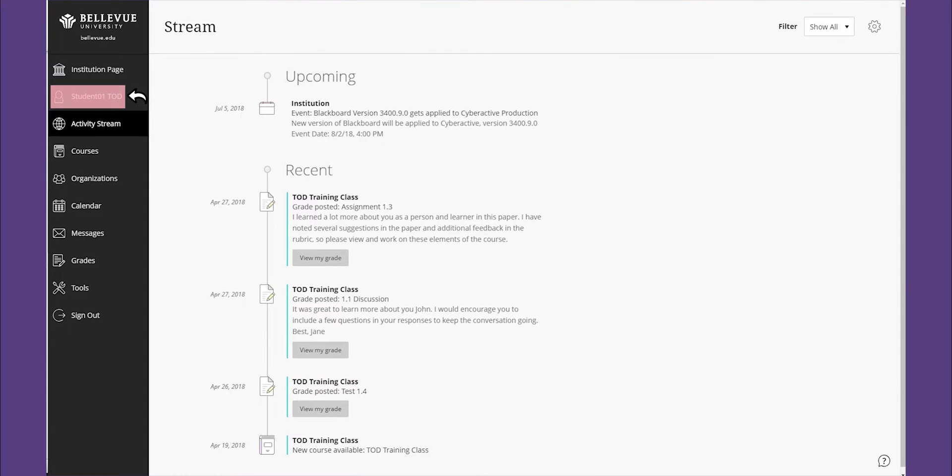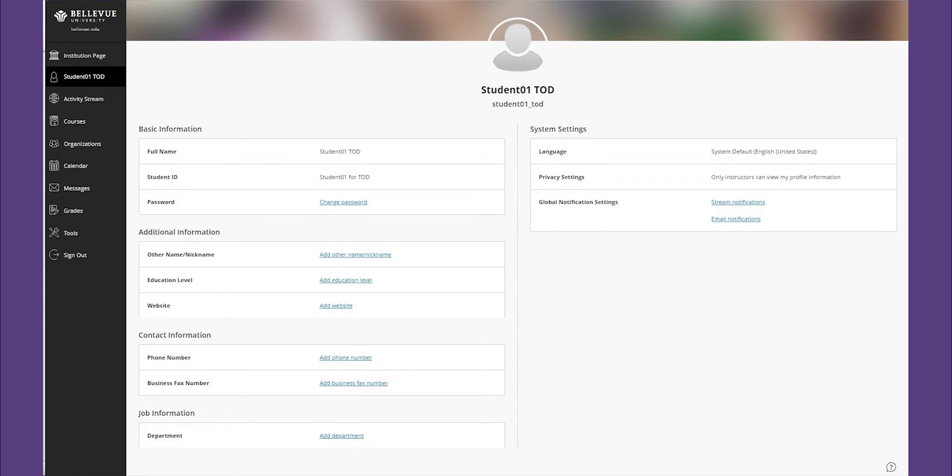The profile allows you to make changes to your online persona by changing your password.